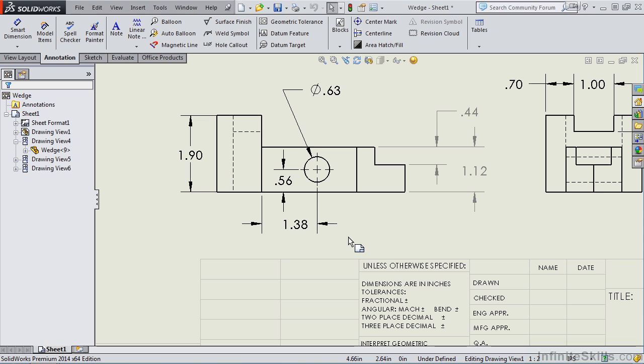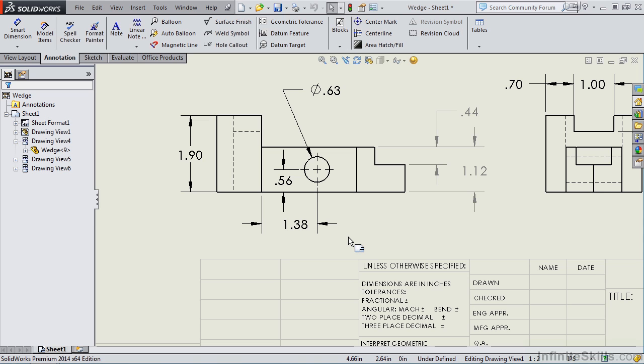Dimensions may not be in the best view, they may be on top of each other, and so on. Other people like to use driven dimensions because they're easier to place in the drawing views and it's easier to control their location and how they're formatted. In the next couple lessons, we're going to take a look at driving dimensions and driven dimensions. And after you complete those two lessons, you can decide which method you prefer.